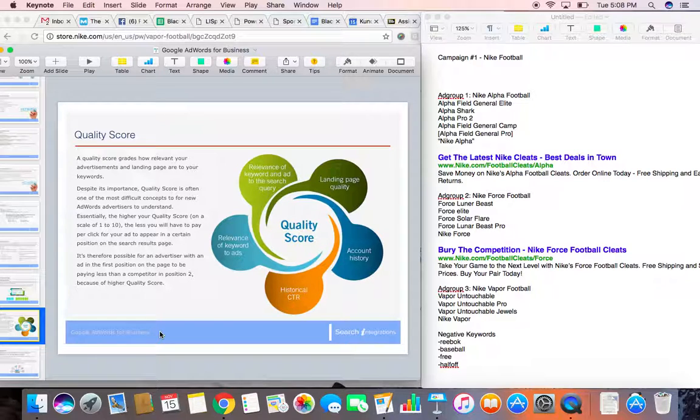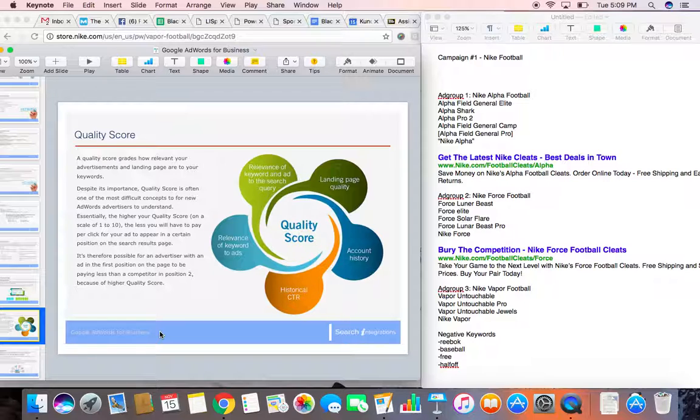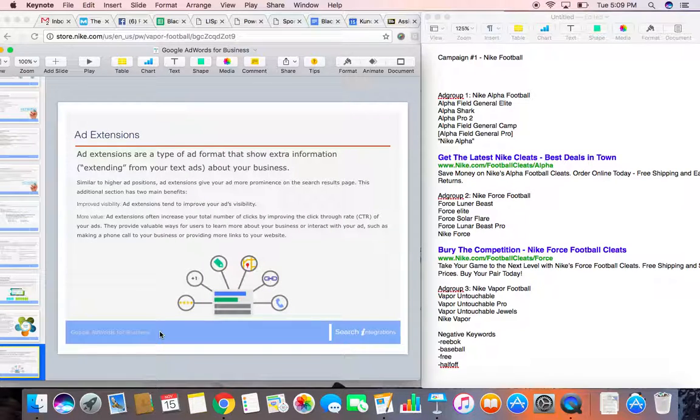So it's important to keep in mind that quality score is super important, especially when it comes to competing against other bids, because Google takes that into consideration when awarding the spots.